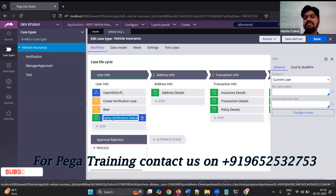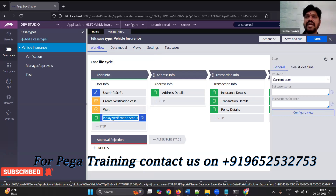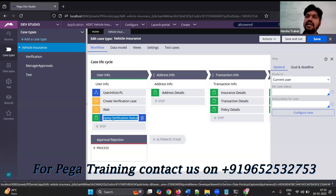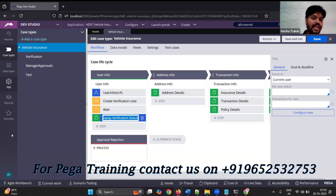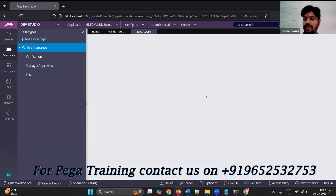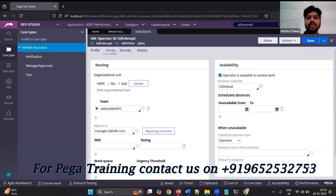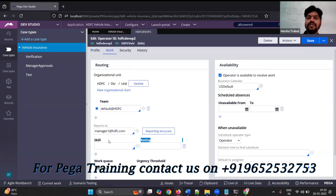I want to route this 'display verification status' assignment based on some skill. What is skill level? I will explain. If you open an operator and go to the work tab, you can see 'skill' there.